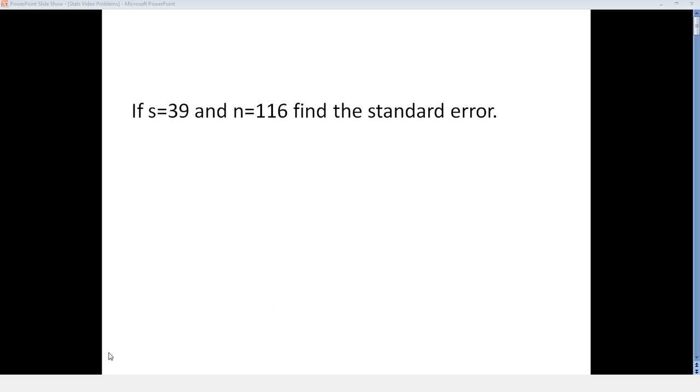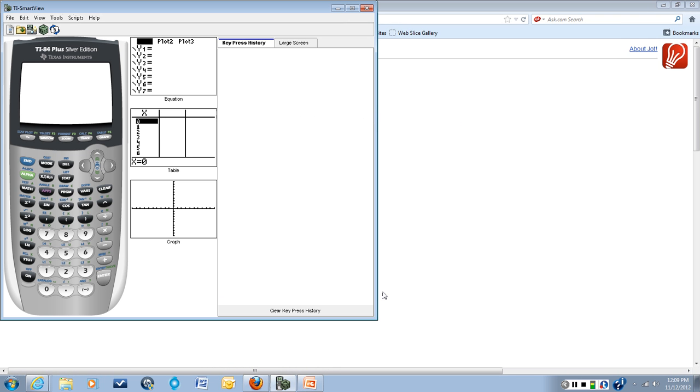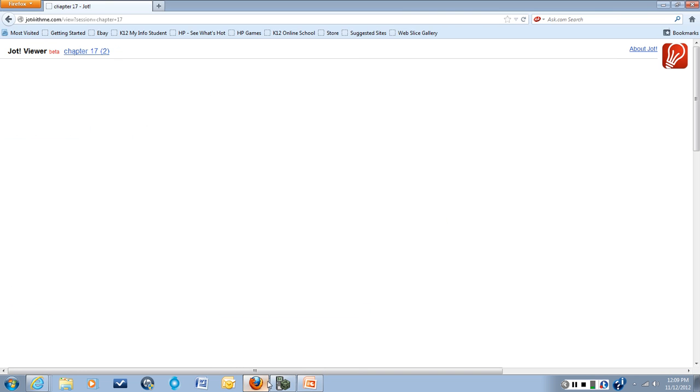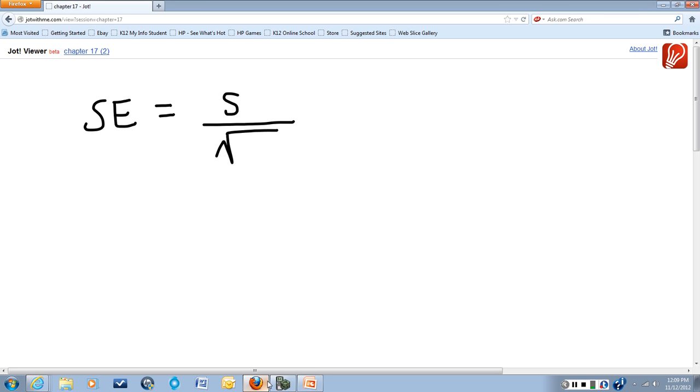To find standard error, the first thing we're going to do is talk about the formula for standard error. Standard error, abbreviated SE, is S, the sample standard deviation, over the square root of N.